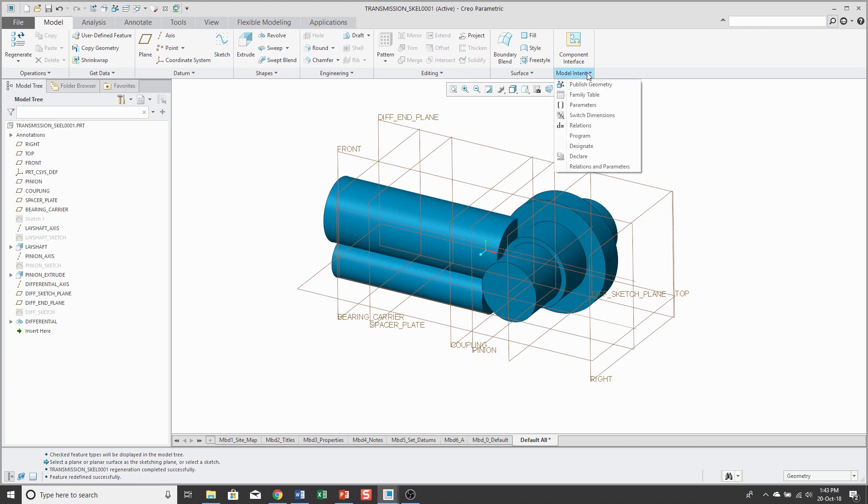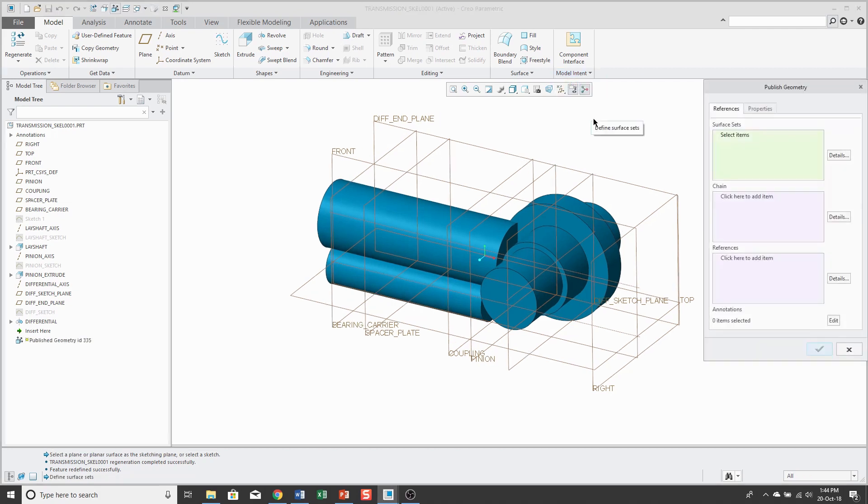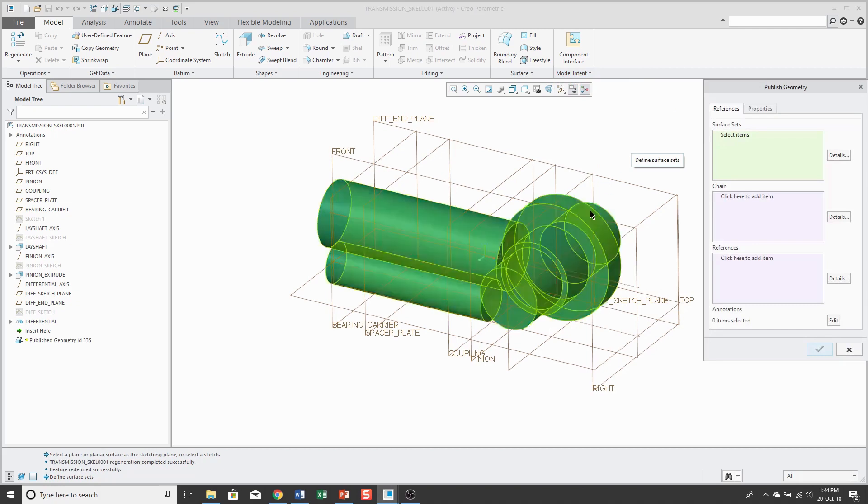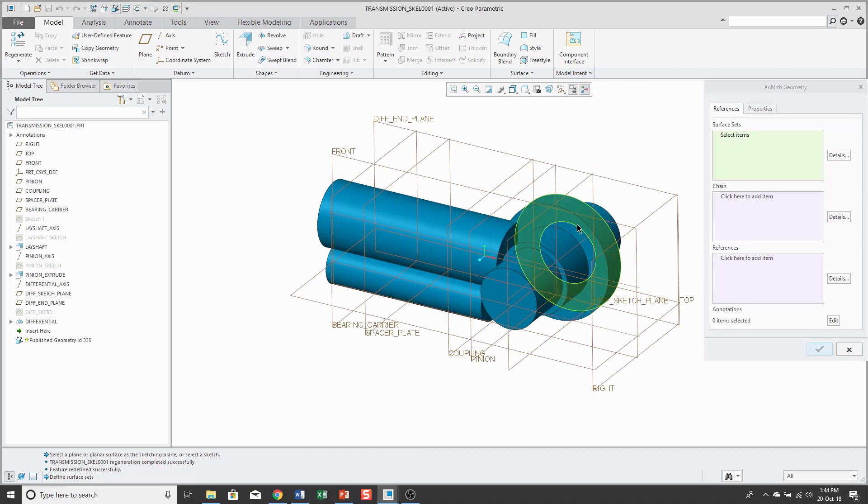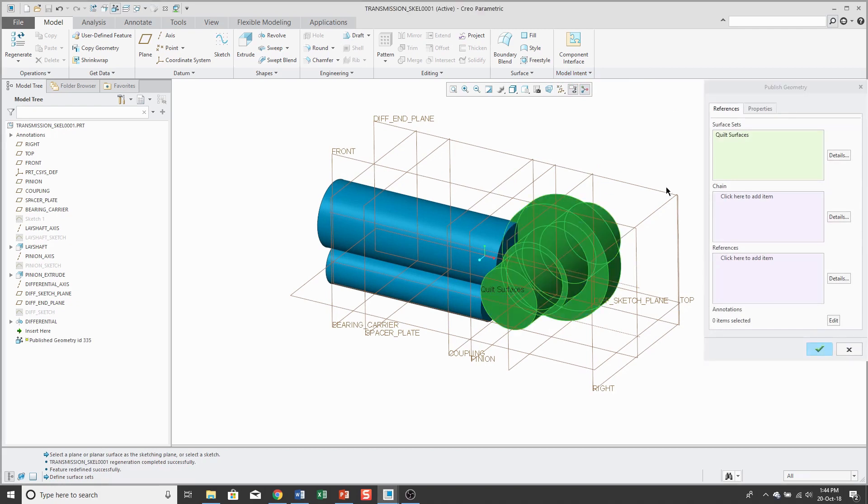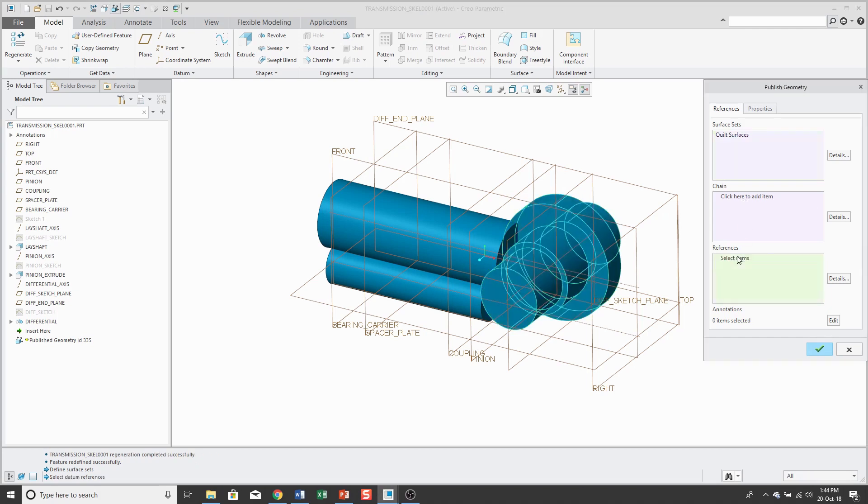For example, I could go to the model intent drop-down menu and choose publish geometry. And then select the surfaces that I want. And if I wanted any edge chains, I could select them.